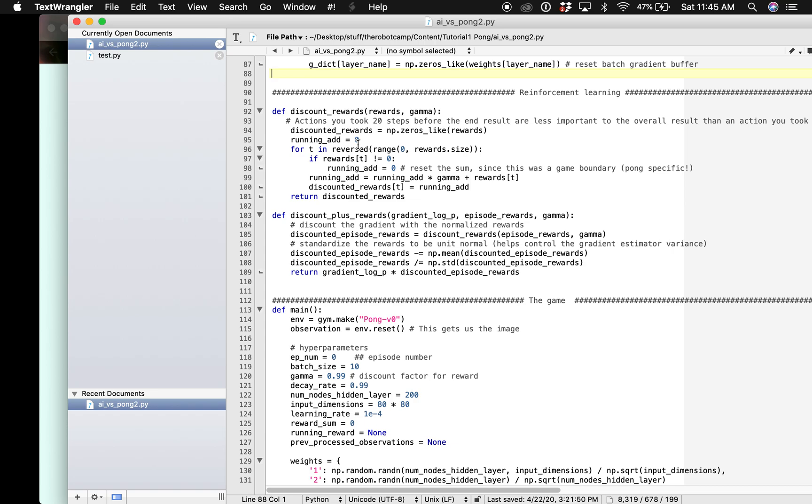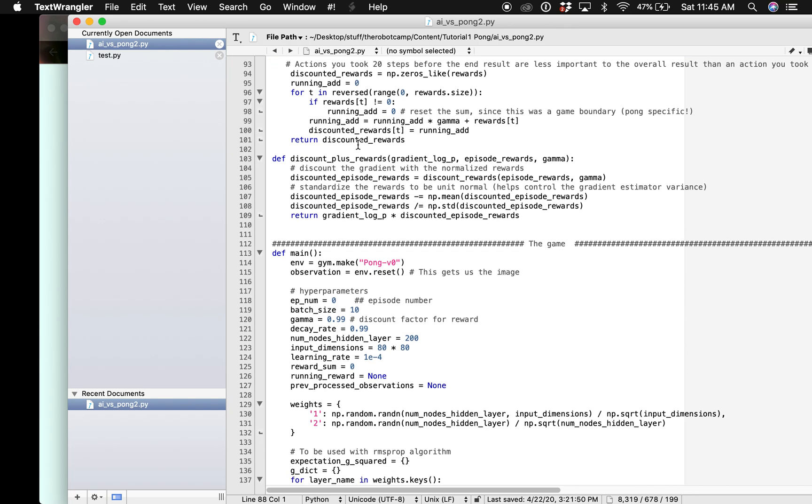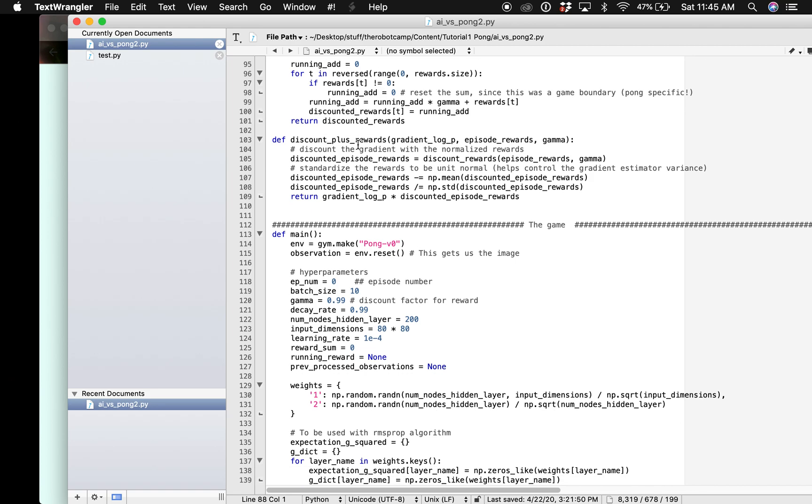We are going to use backpropagation to compute the gradient for each episode and this is the most important part of reinforcement learning. This is how our agent will figure out how to improve over time.